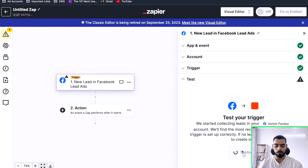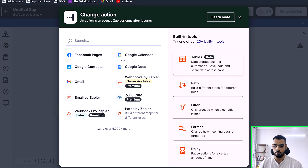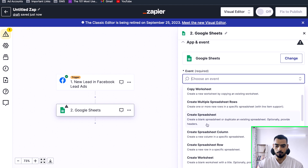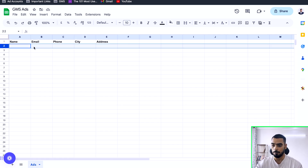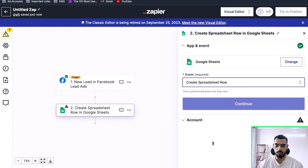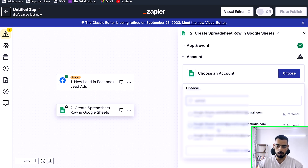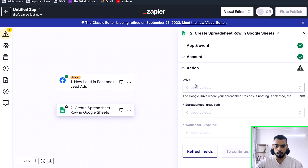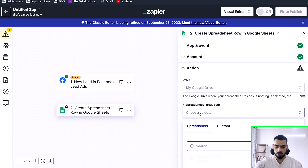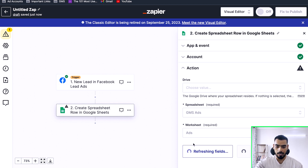Click Continue, then you have to test the trigger. You remember we did a test earlier — you can see it is now populating here. We are going to continue and select Google Sheets. Once Google Sheets is selected, we are going to choose the action 'Create Spreadsheet Row' because we want to add a new row for each lead. Click Continue, choose the account, select Continue, choose the Drive — it will be My Drive. Then select the spreadsheet — we are going to use 'GMS Ads', which you can see at the top. Then choose the worksheet, which is 'Ads'.